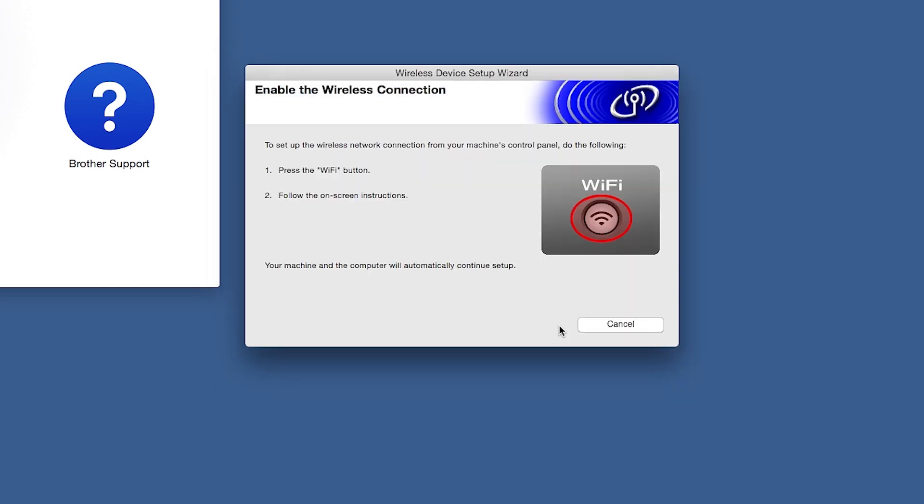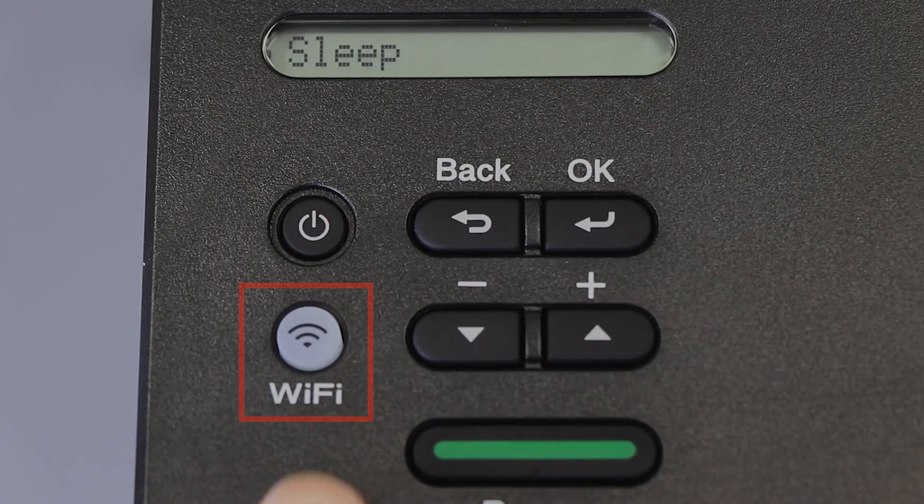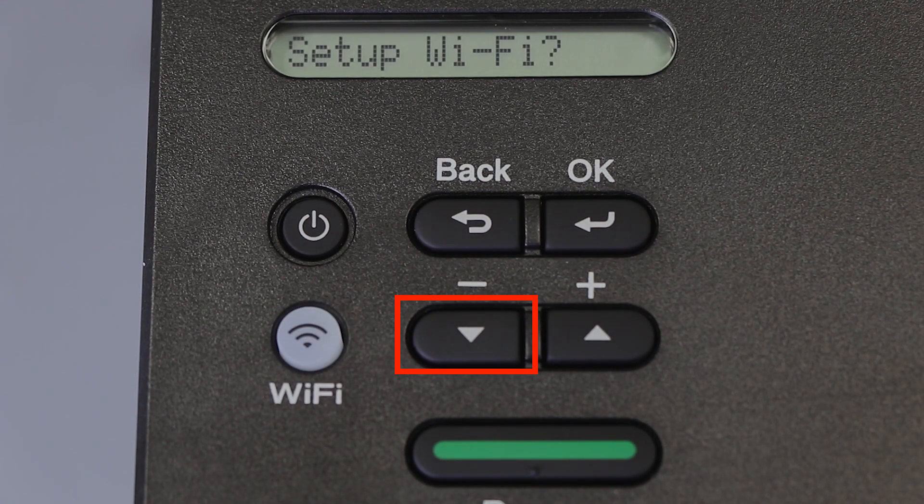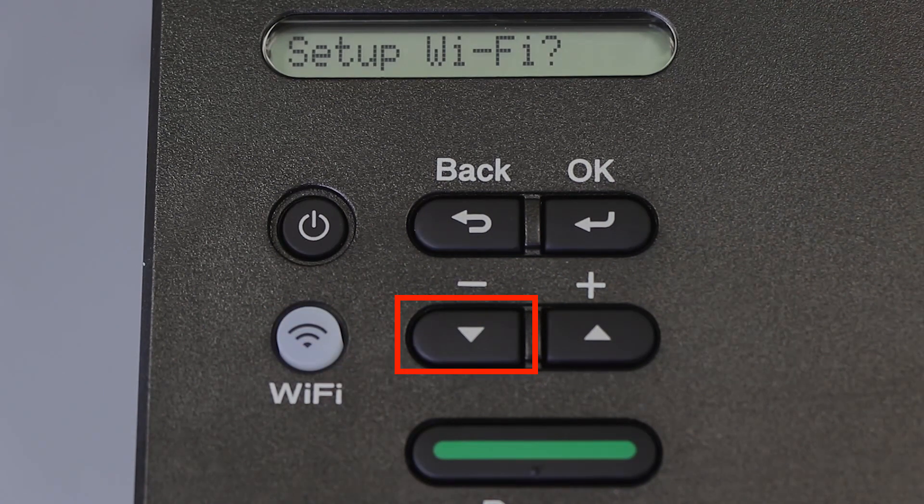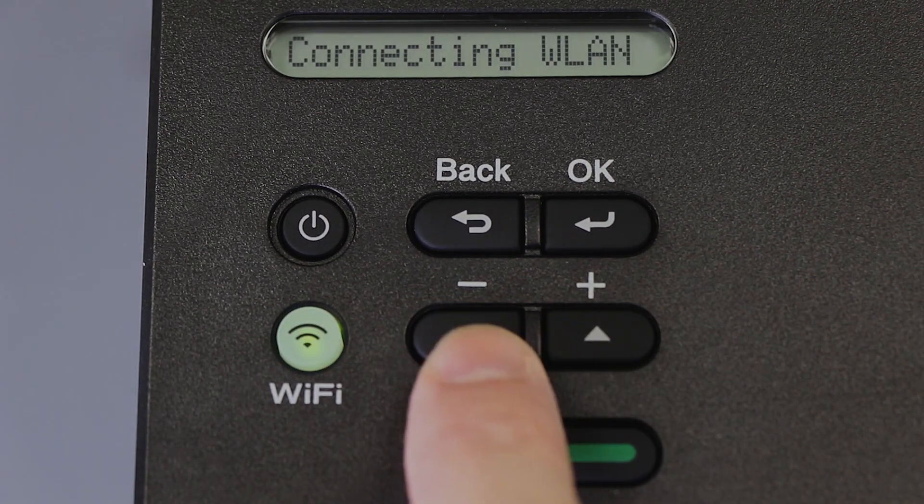If the Enable Wireless window opens, you'll need to go to the control panel of your Brother machine. Press the Wi-Fi button on the control panel. When prompted to confirm, press the down arrow.